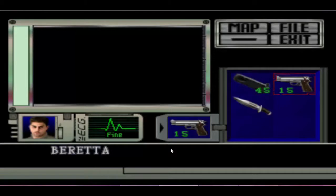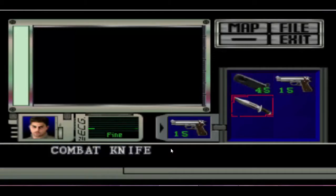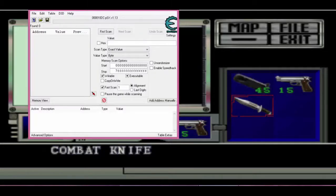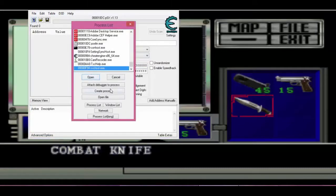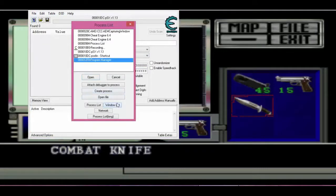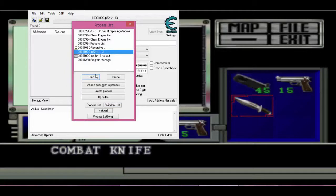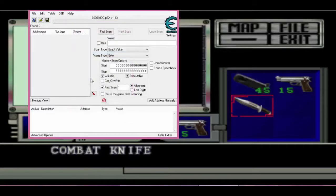Starting off with that, we're going to be using Cheat Engine for this one. I start off with Cheat Engine and the one I'm using is 64-bit. What I'm going to do first is change into bytes, because the digit number we're going to be changing is only two digits. Then I'm going to the Windows list onto Cheat Engine and selecting my PS1 emulator onto my PC.